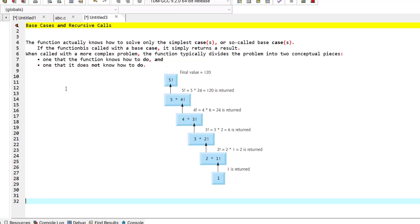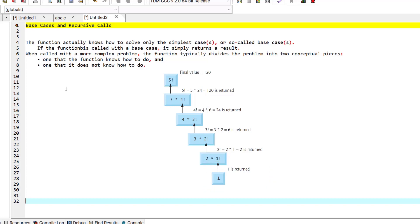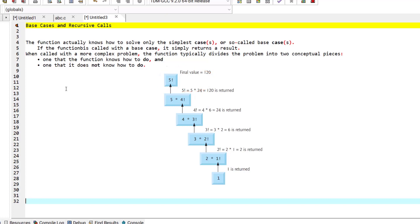The recursion step includes a return statement because its result will be combined with the portion of the problem the function knew how to solve, to form a result passed back to the original caller. The recursion step executes while the original call to the function is paused, waiting for the result from the recursion step.